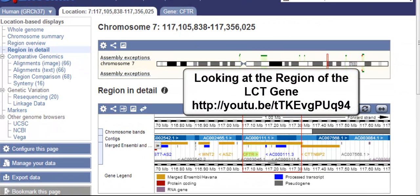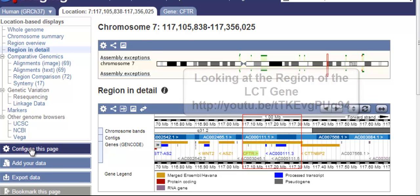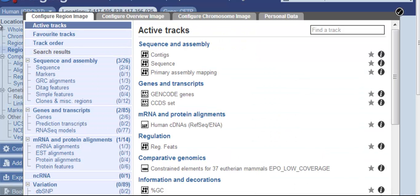You can turn on many different types of data along the genome. If I click configure this page, I will be able to turn on different data tracks.